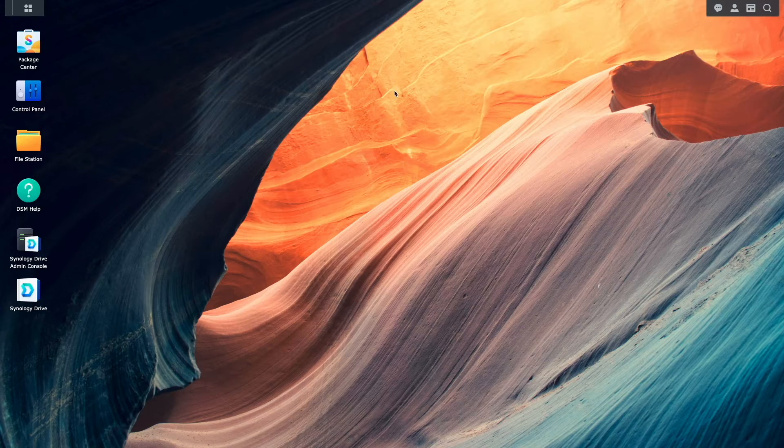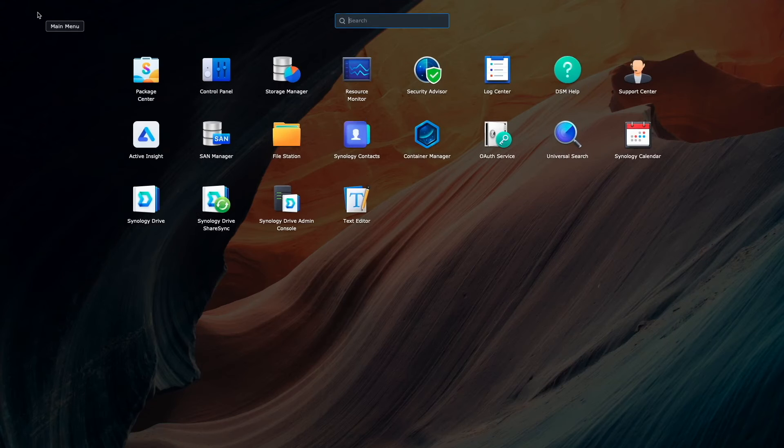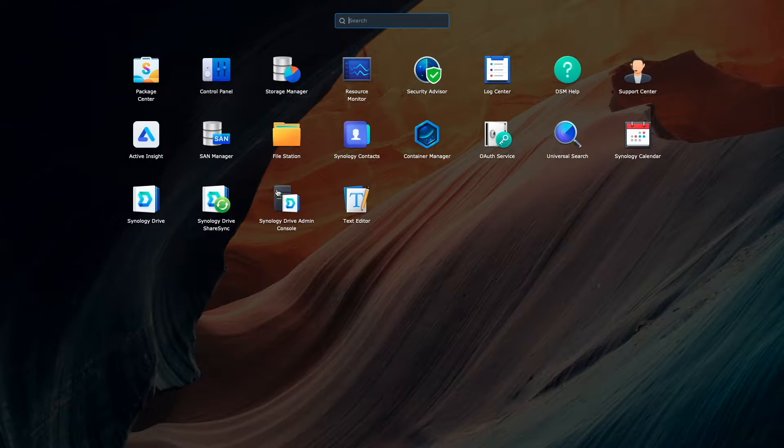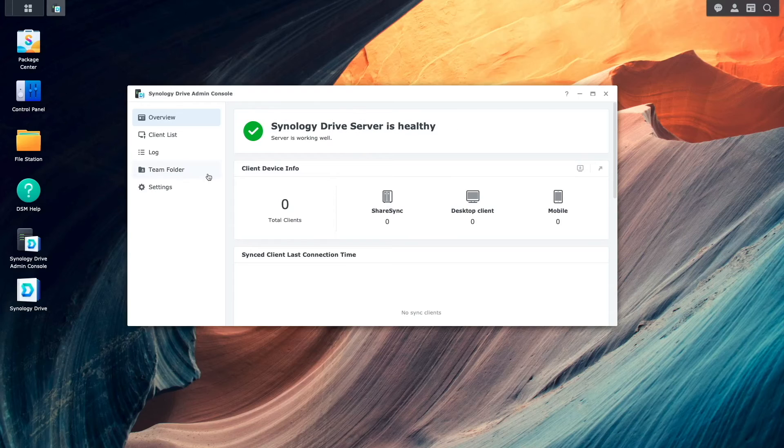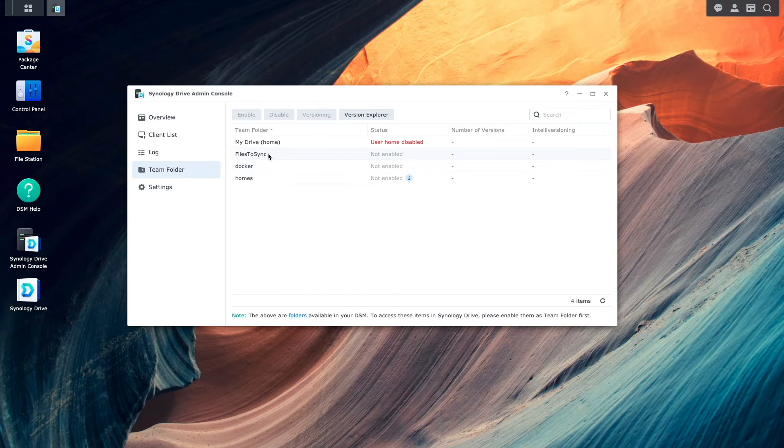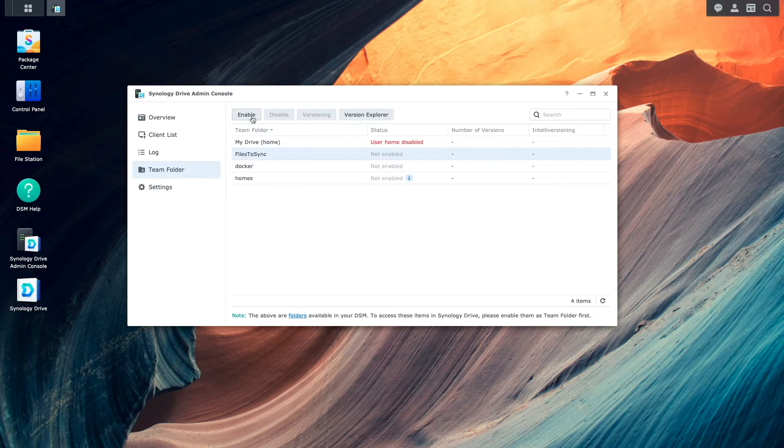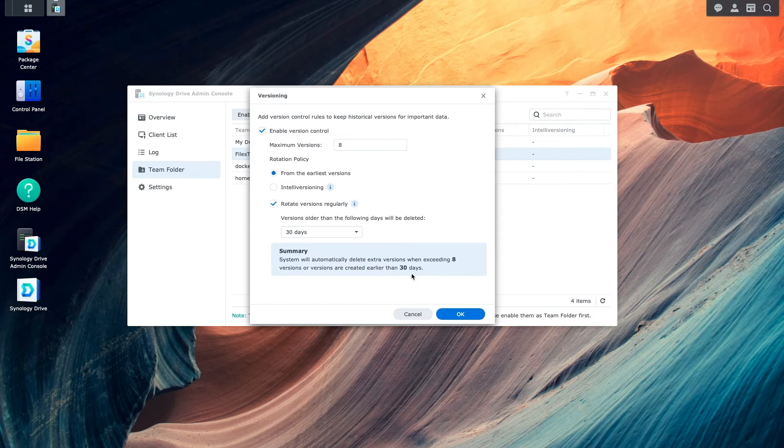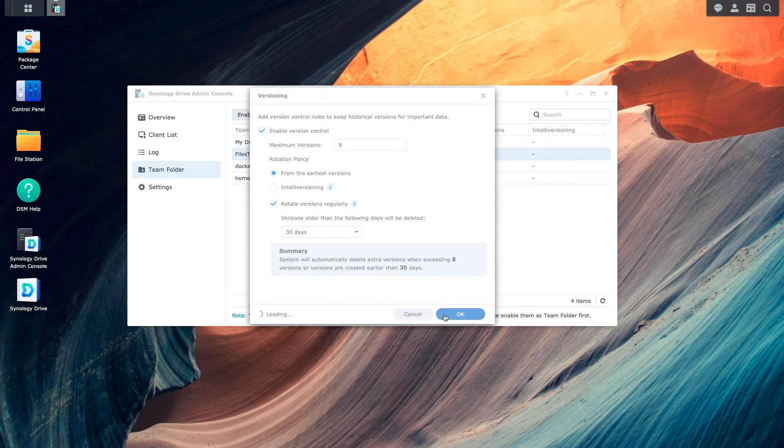Next, I'll bring up Synology Drive admin console, bring up the team folder section, and enable the shared folder as a team folder on the remote NAS as well.